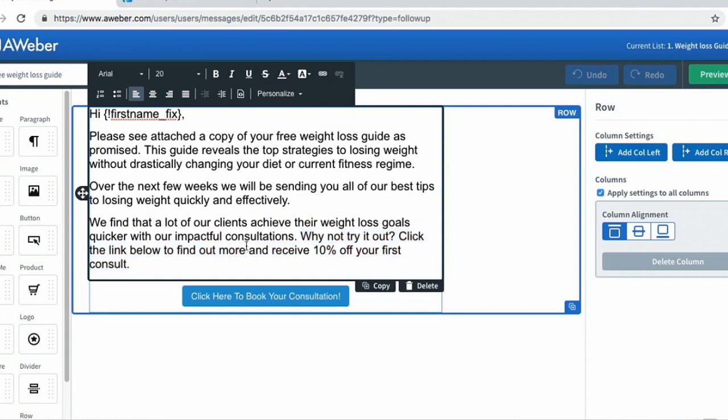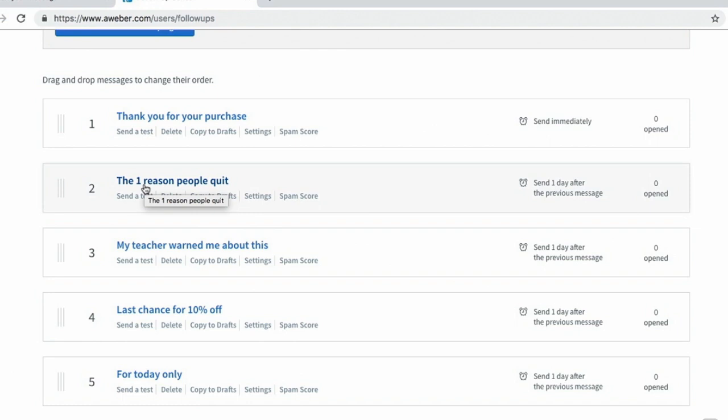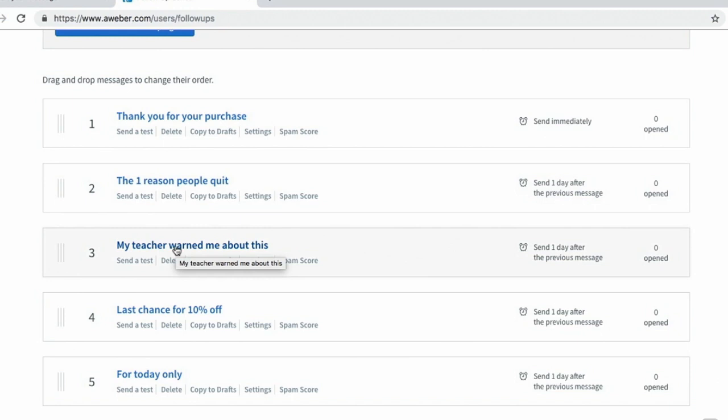Let's look at some subject lines that will help encourage people to actually open your emails. I have one here which says 'the one reason people quit.' I'm creating curiosity - you don't know the reason why people quit, and that curiosity will encourage you to click. 'My teacher warned me about this' - this is another great introduction that creates curiosity and makes someone think, 'what did his teacher warn him about?'